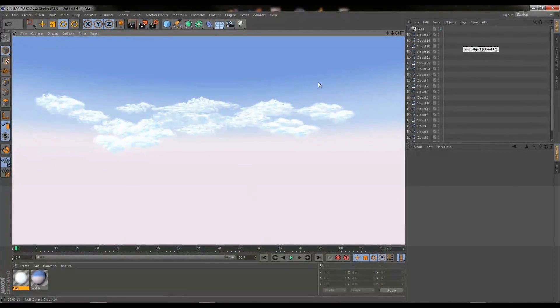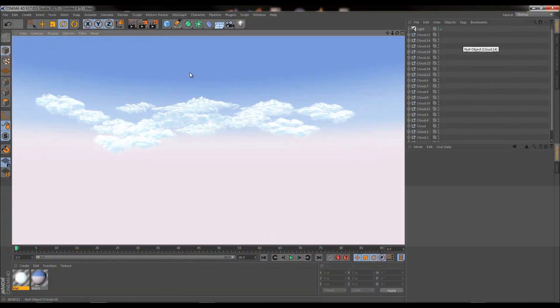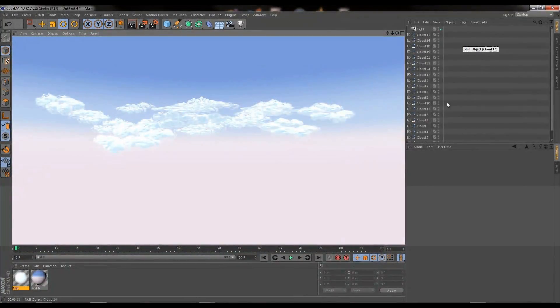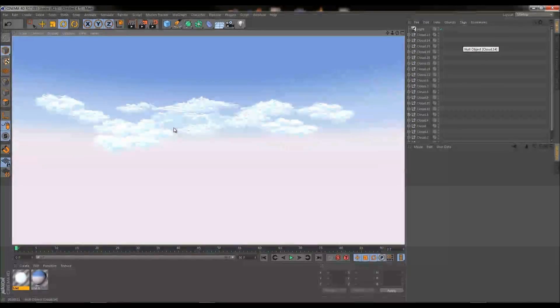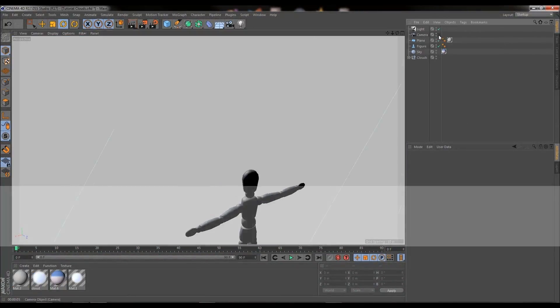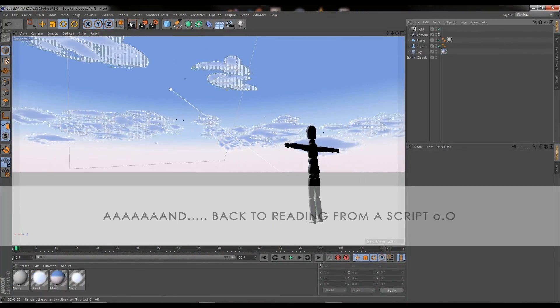So that took 11 seconds to render that, which I think is a pretty good render time, and I'm pretty pleased with how the clouds have turned out. Yeah, let me know what you think. So this ends the tutorial. Thank you very much for watching, and I hope you found it helpful.